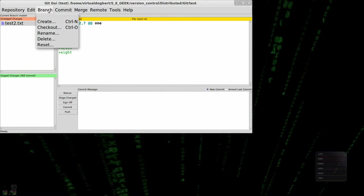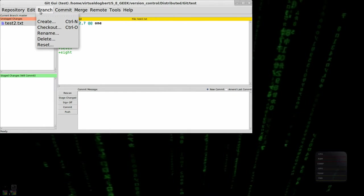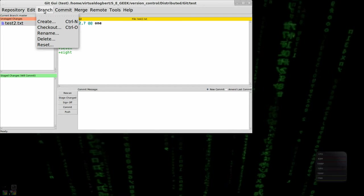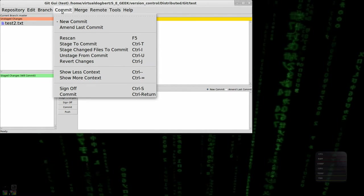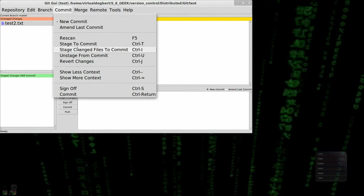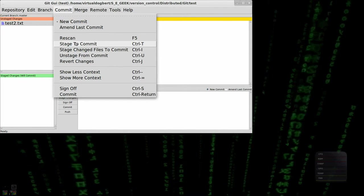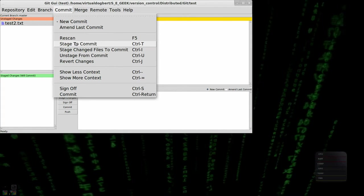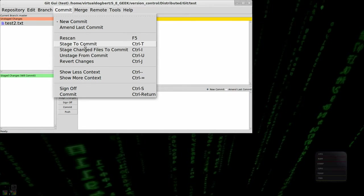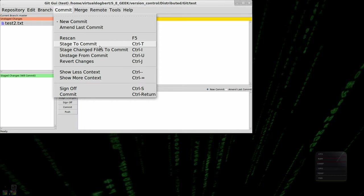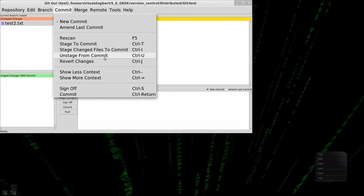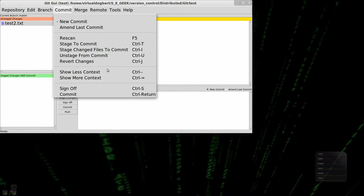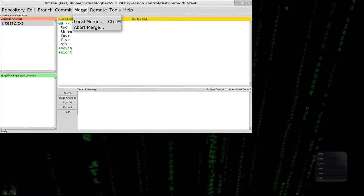There's also other commands, which I'm going to show you these on the command line. But you can do branching. These are some of the commits. Stage to commit is like there's a key for this. So actually, if I had multiple files, I could select those using control and do control T and stage a whole bunch of files at once. Unstaged is control U. So there are some quick keys.